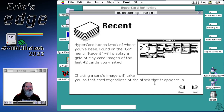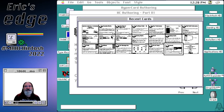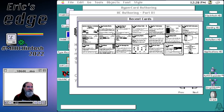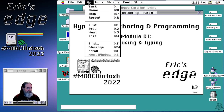Recent is a neat tool — HyperCard keeps track of the last 42 cards you visited. Using Recent from the Go menu displays tiny images of those cards, usually enough to identify what's on each one. You can click any image to navigate directly to that card. You can also hit Command-R to bring up the Recent feature.